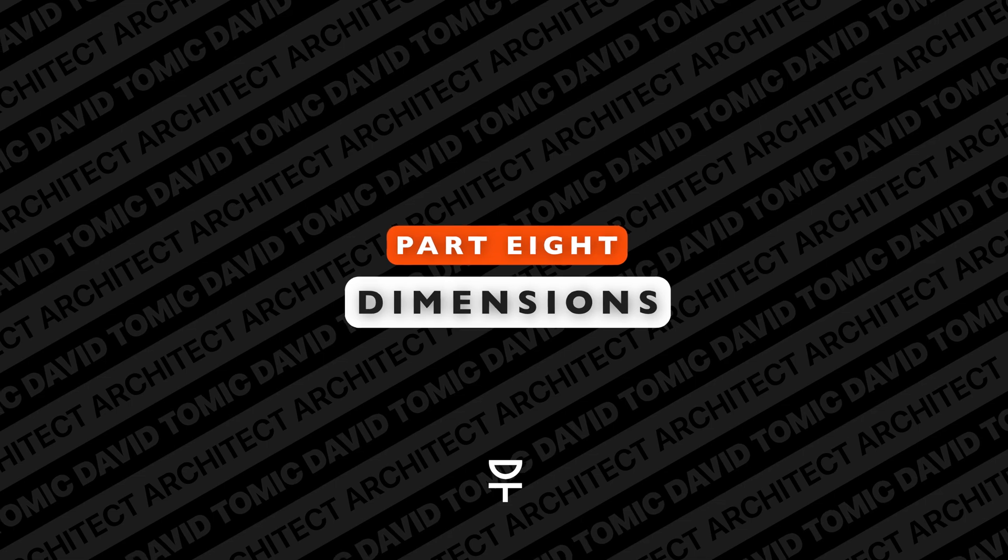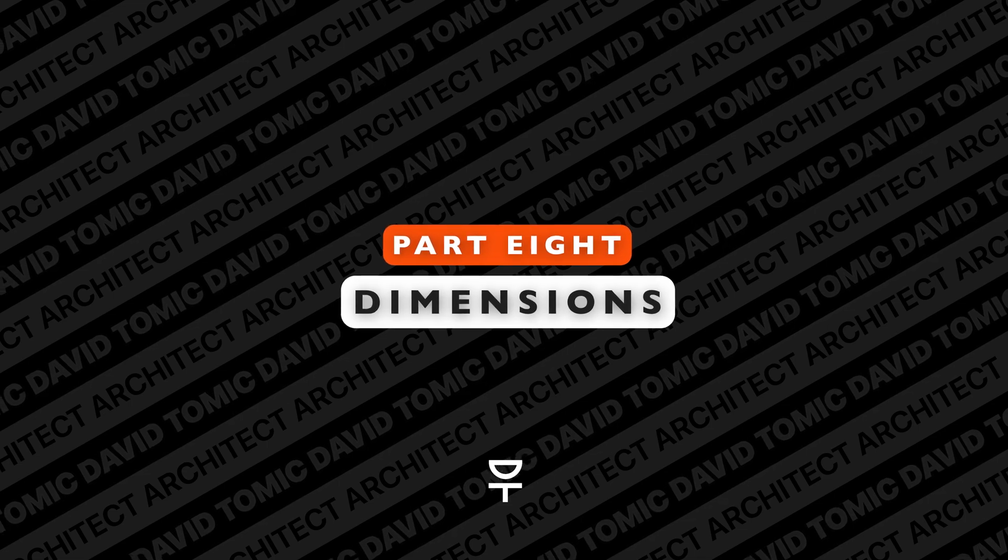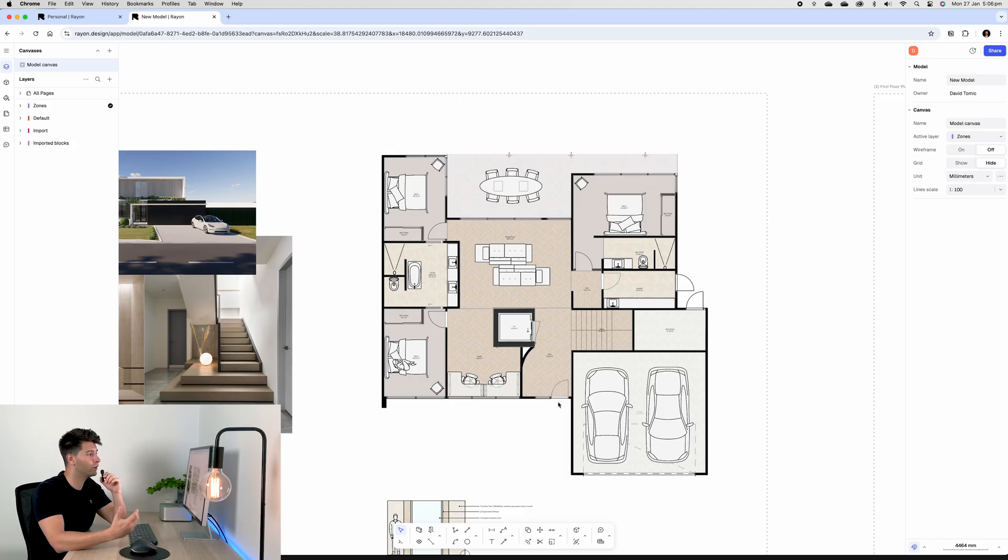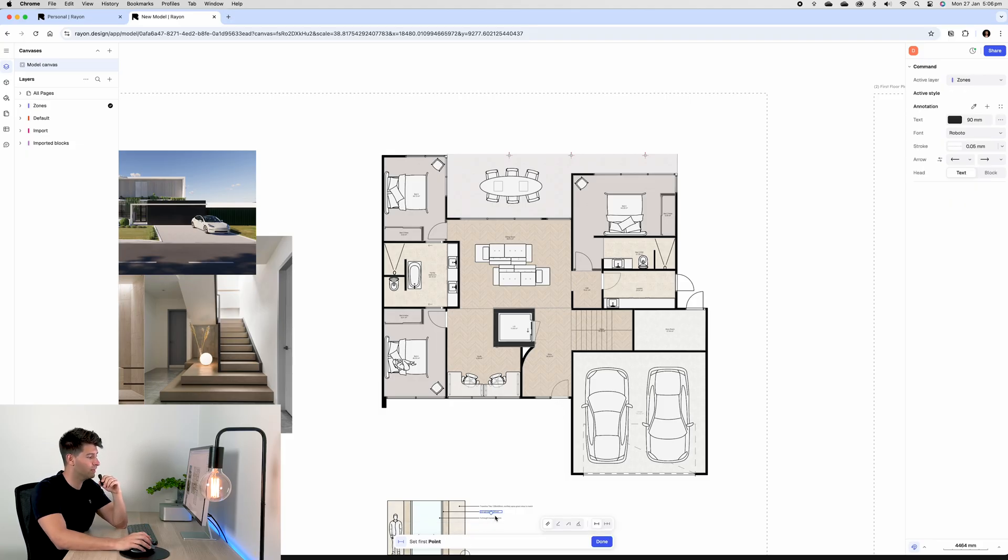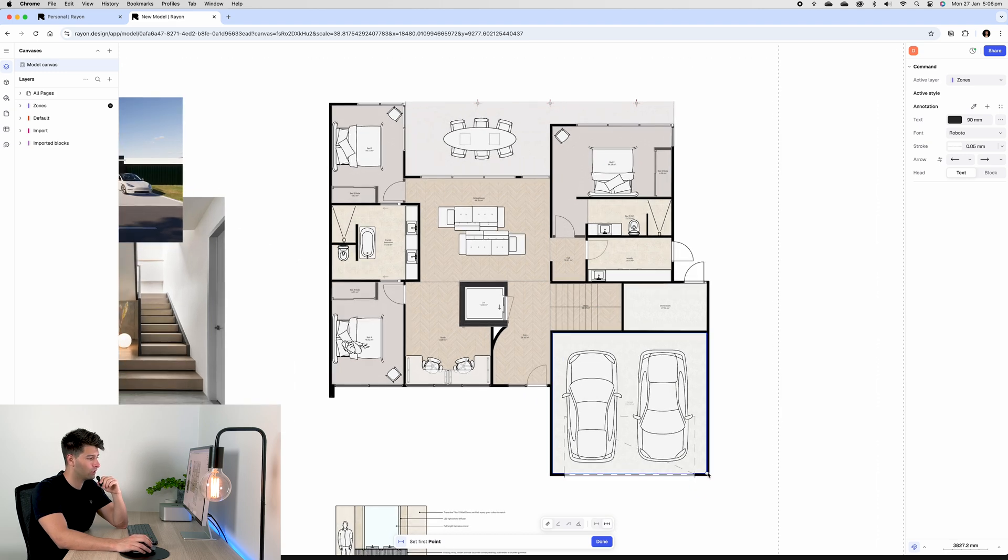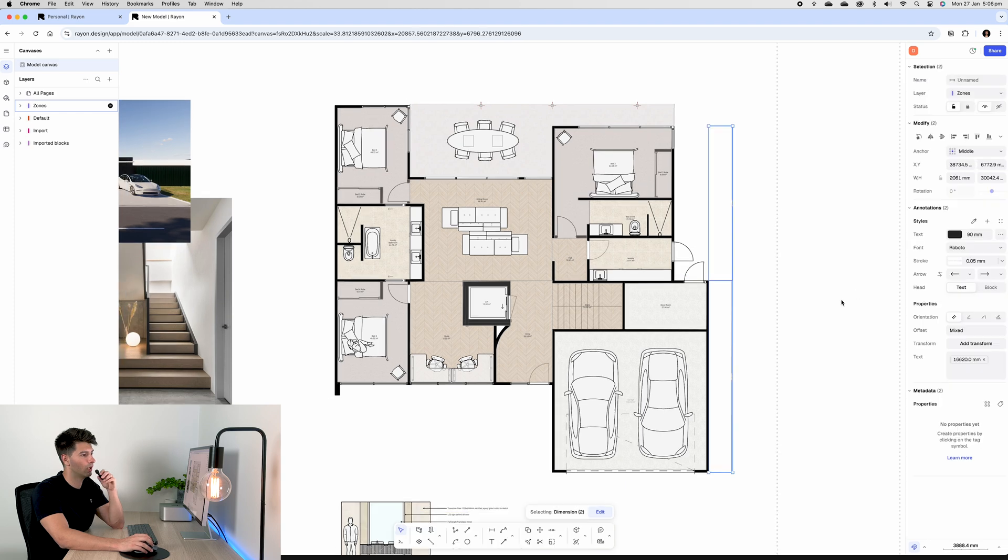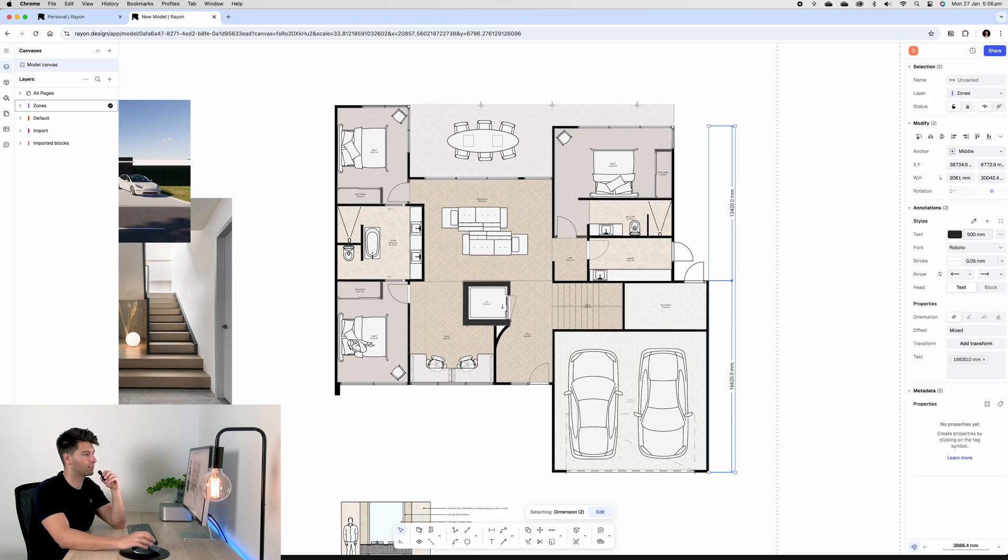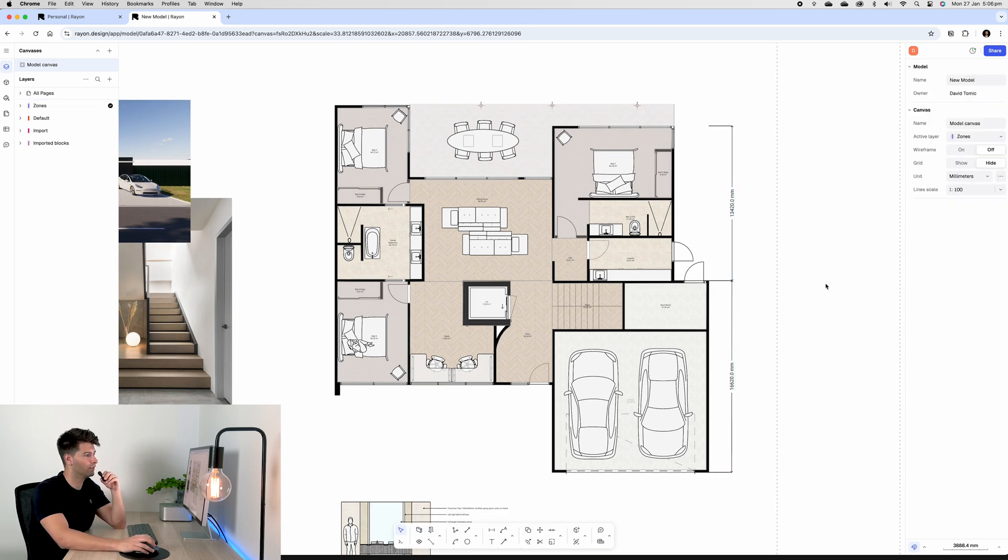Firstly, we need to go ahead and add some dimensions. So down the bottom there's a dimension tool, or via the shortcut of DI. And we can just put in some dimensions. So if we simply do overall dimensions around one side, increase the text so it's a little bit more visible, and then repeat the same process around the other sides.